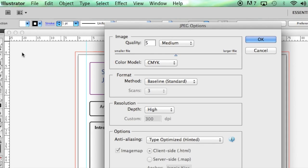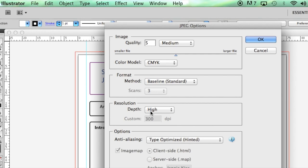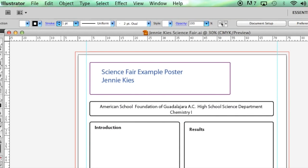Click on Export and leave the defaults the way they are. You want the resolution to be high. That's the only thing you really need to make sure is correct. Then click OK and it will save. Upload it to the shared folder and pay for the printing and you will have your poster in time for the science fair.